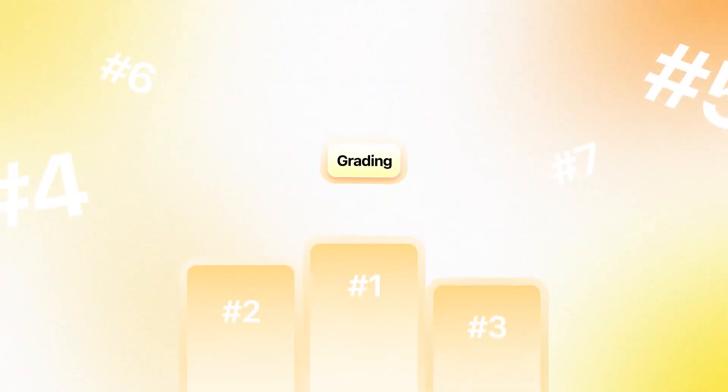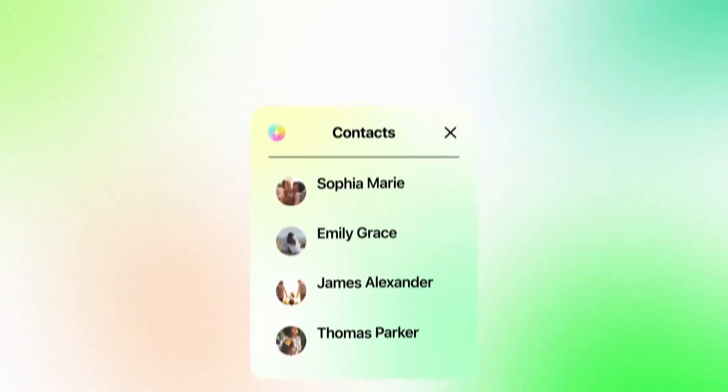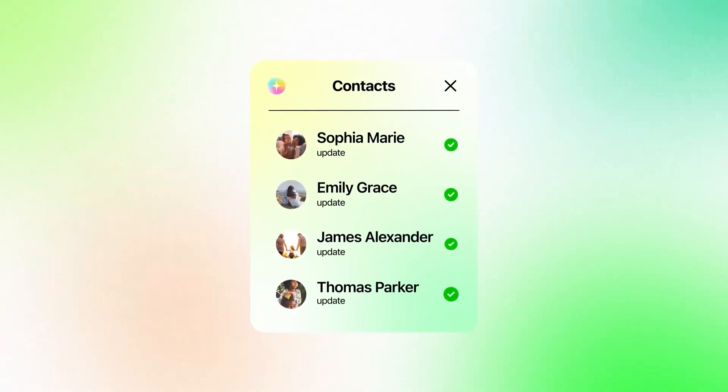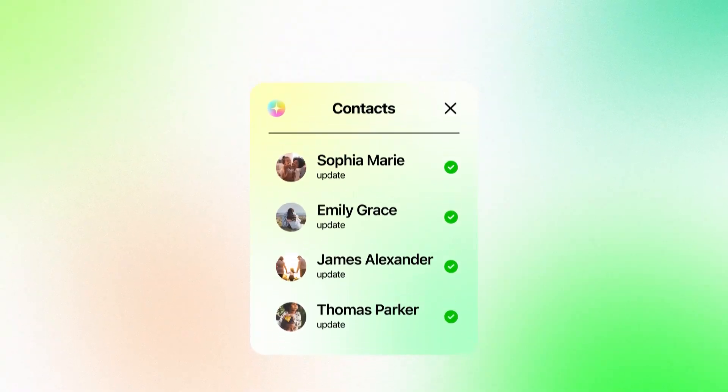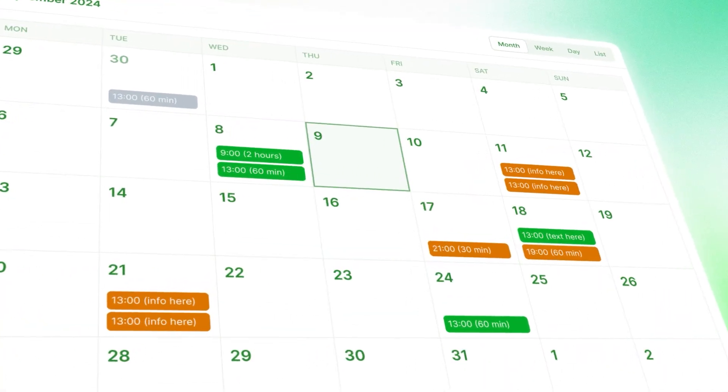For most teachers, setting up a class website feels like one more job on top of everything else. Between grading, lesson planning, and keeping parents updated, there's never enough time to design a site from scratch, let alone make it look professional.